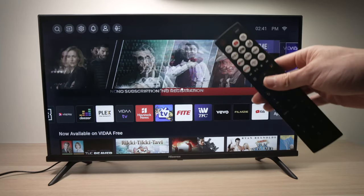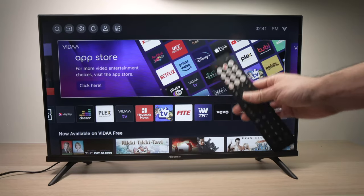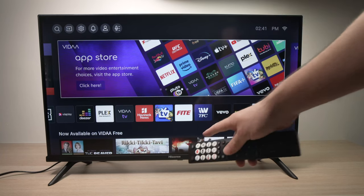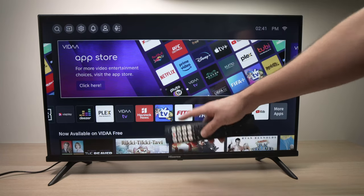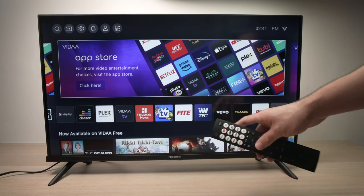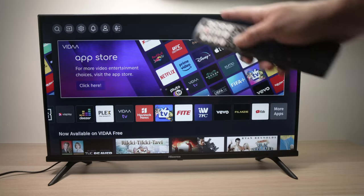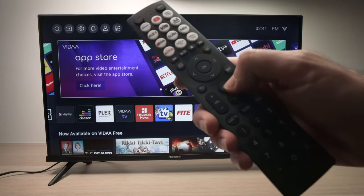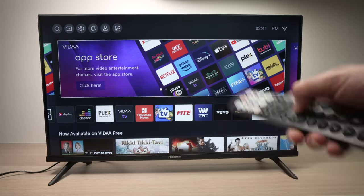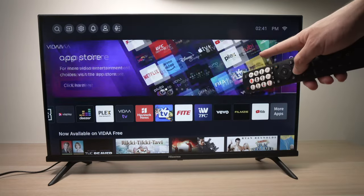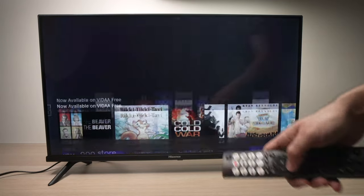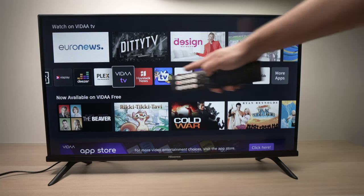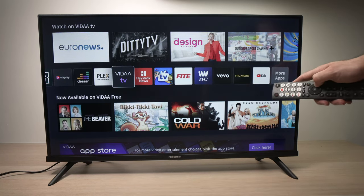In this video, I'll show you how to install apps and how to delete them on your Hisense Vida TV. Take your remote control. This is your home screen. If you don't see your home screen, just press the home button on the remote control and you'll be over here. Then go down, and these are all the pre-installed apps that come with your TV.